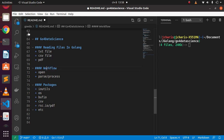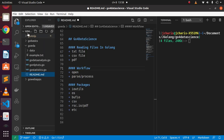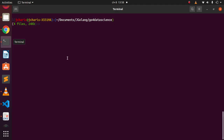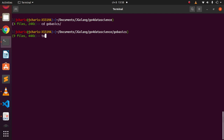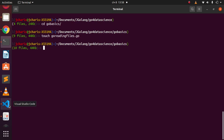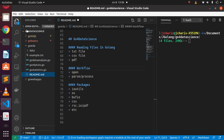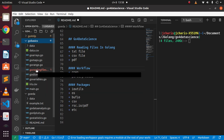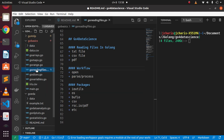Let me come back to my workspace location. We are working inside our Go basics folder, so I'll navigate there. I'm going to create a file called go_reading_files.go. Let's open that file in VS Code — inside go basics we have this file, go reading files, and let's write some code.